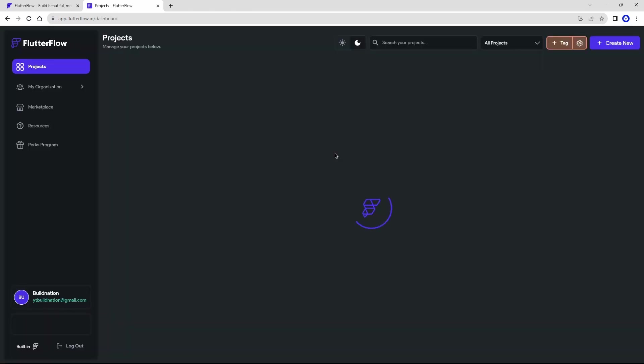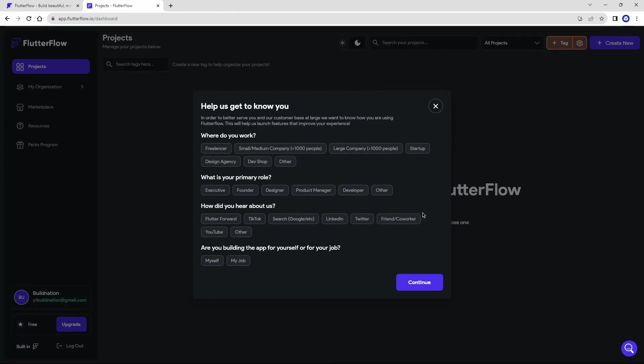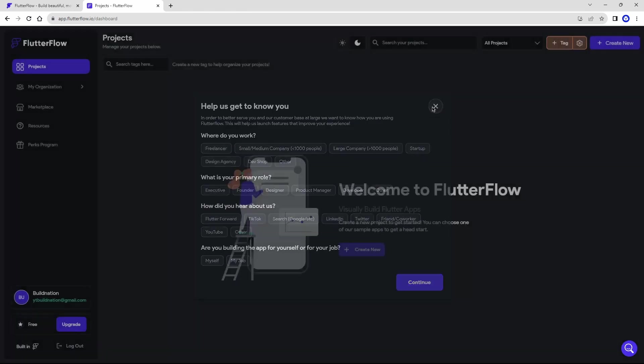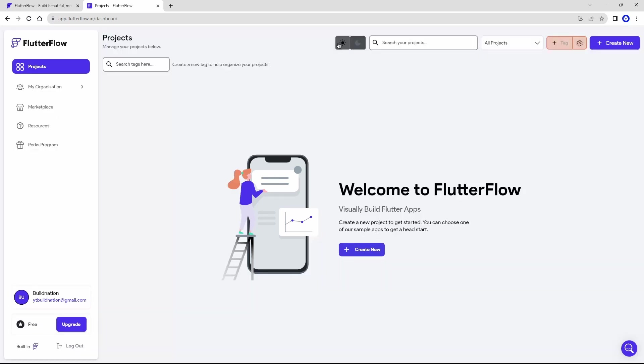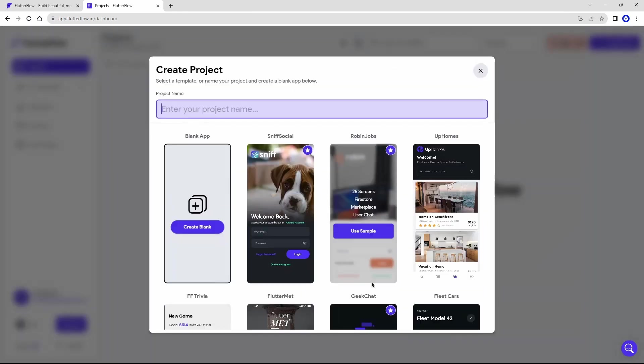Okay we're in. I'm going to close this popup, and this is where all our projects will be, all our applications. Personally, I like to work on the light theme, so I'll change here at the top, clicking on this little sun. Perfect. What we are going to do now is create our application, the project of our application. I'll click on this button here, create new.